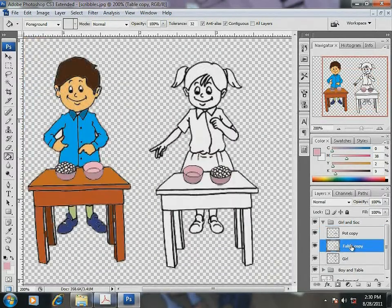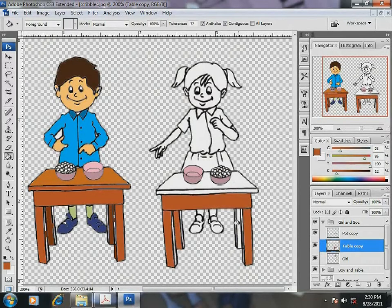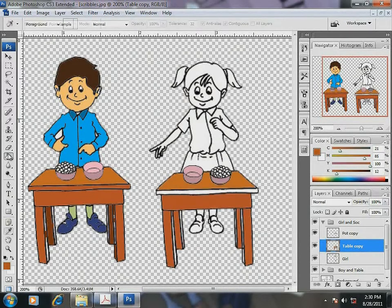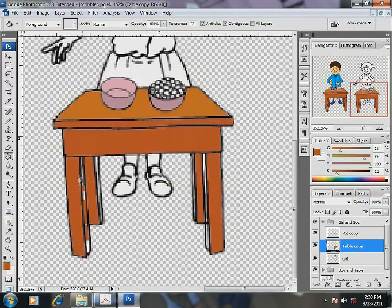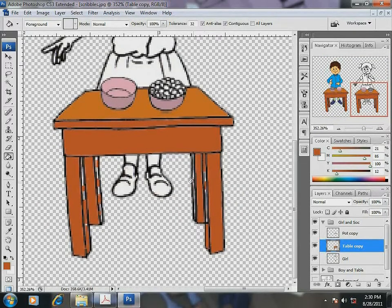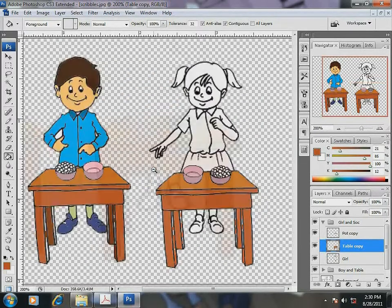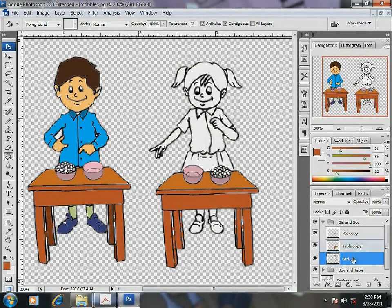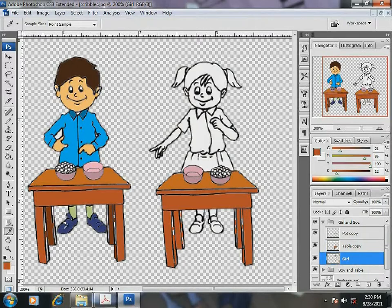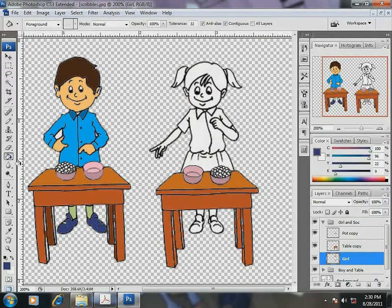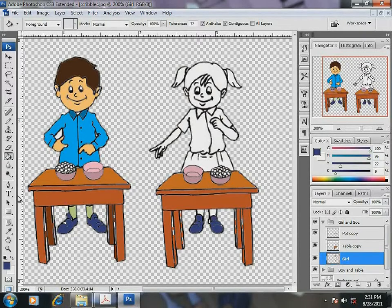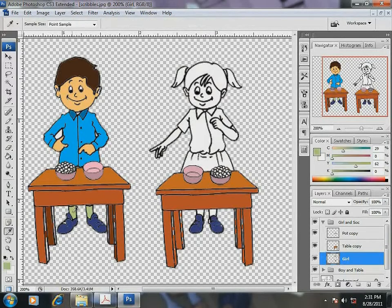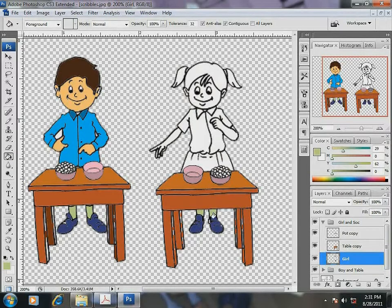Now the table. Next the girl's shoes and socks. Again, eyedropper tool for picking the color and then the paint bucket tool for painting the color. Next the girl's clothes.